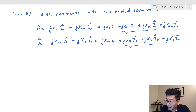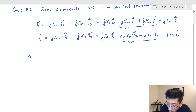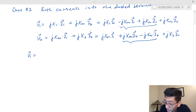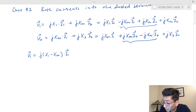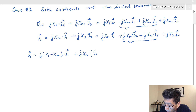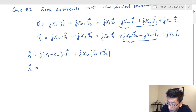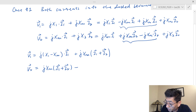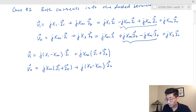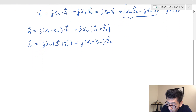If I collect the terms, the first equation becomes: V1 equals j(X1 − Xm) times I1 plus jXm times (I1 + I2). The second equation becomes: V2 equals jXm times (I1 + I2) plus j(X2 − Xm) times I2. So that's the new form of both equations.